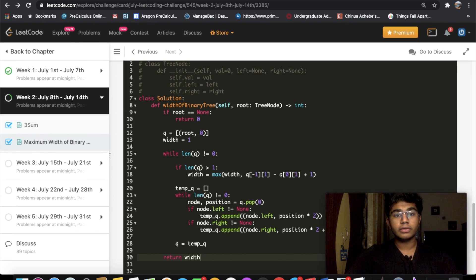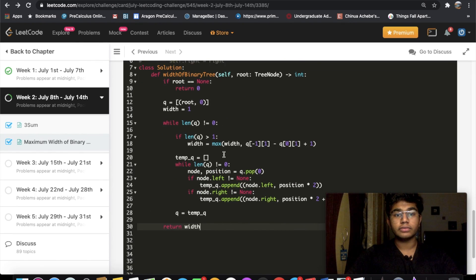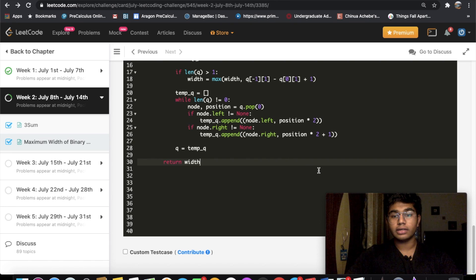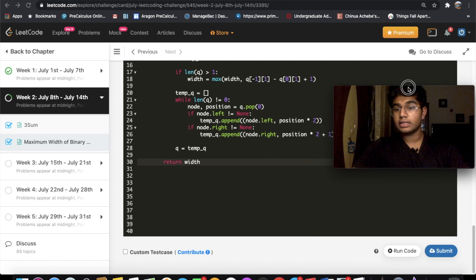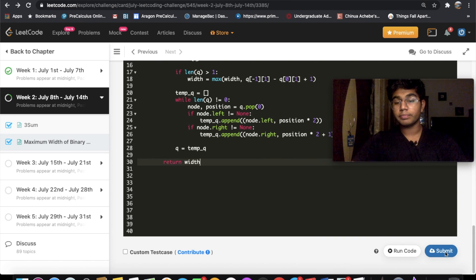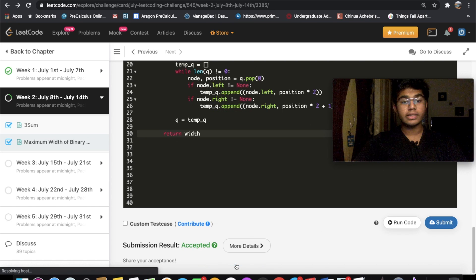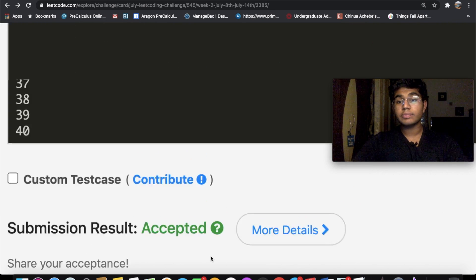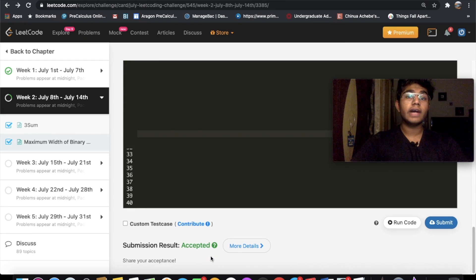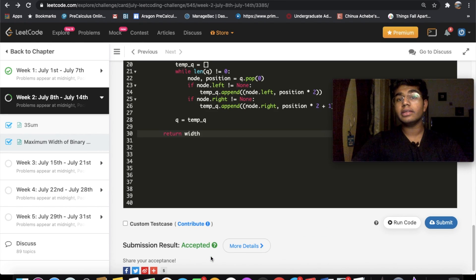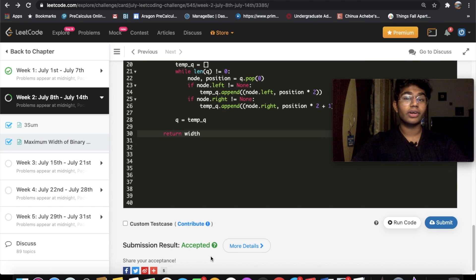Let's run this and submit. Our solution got accepted! Let me know if you have a better solution, and don't forget to like and subscribe for more content like this. Thank you!